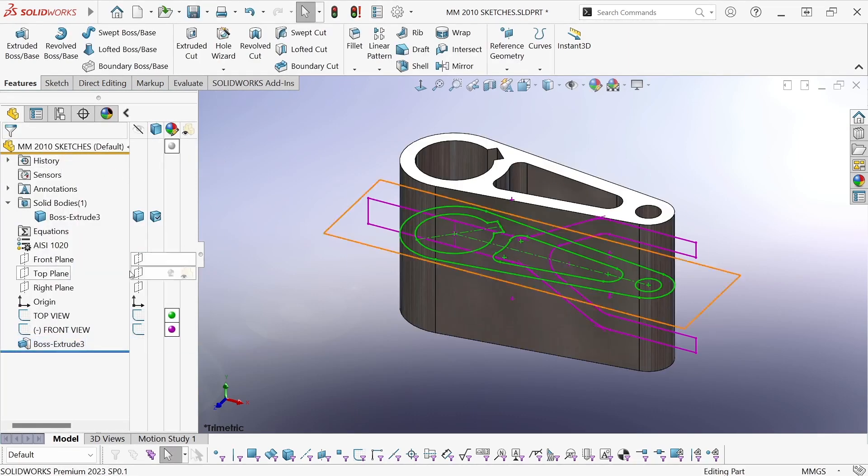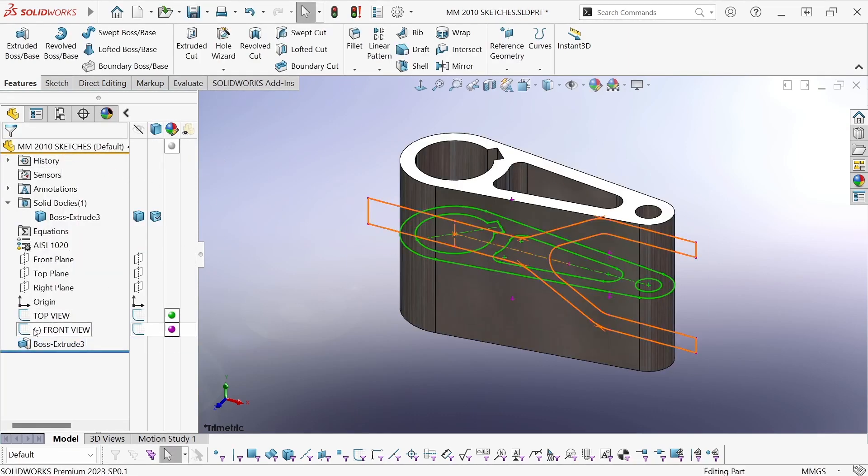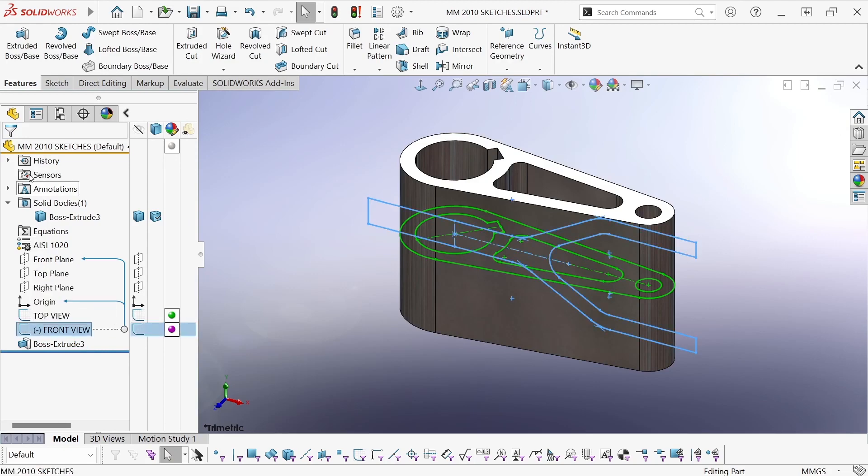Okay, and now I'm going to do the same thing with the front view sketch.